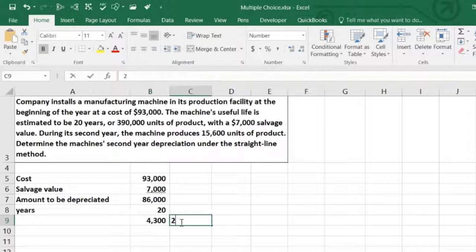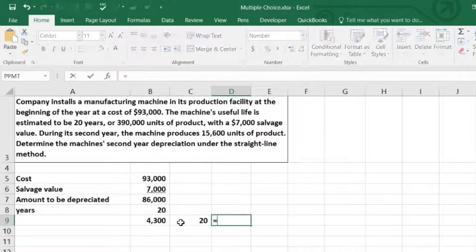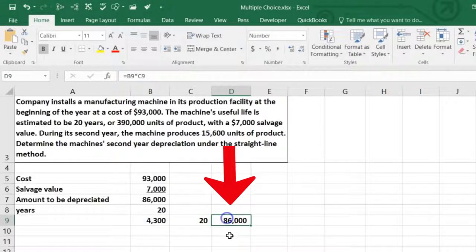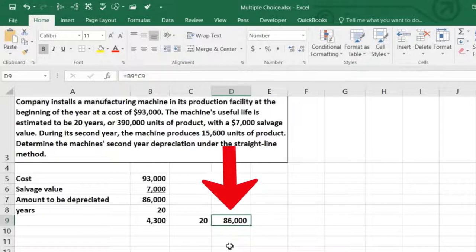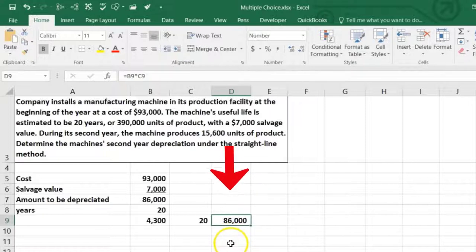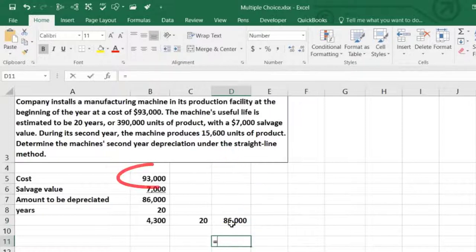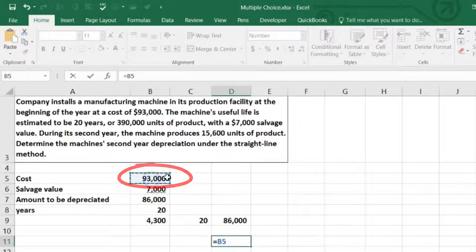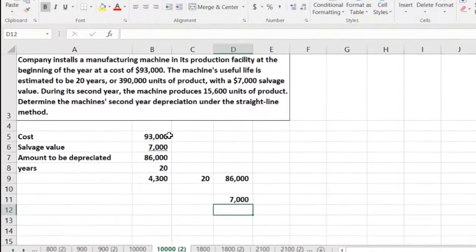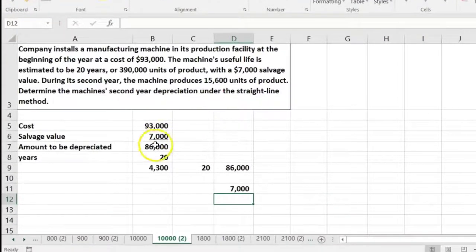Once 20 years is up, if we multiply $4,300 times 20, we would have $86,000 in accumulated depreciation, leaving the asset's book value equal to the salvage value. That's why we have to subtract the salvage value out.